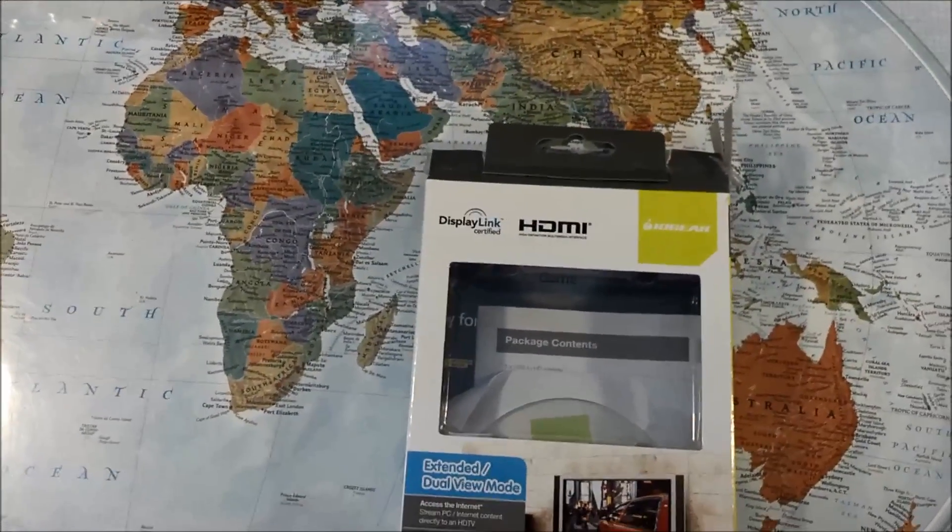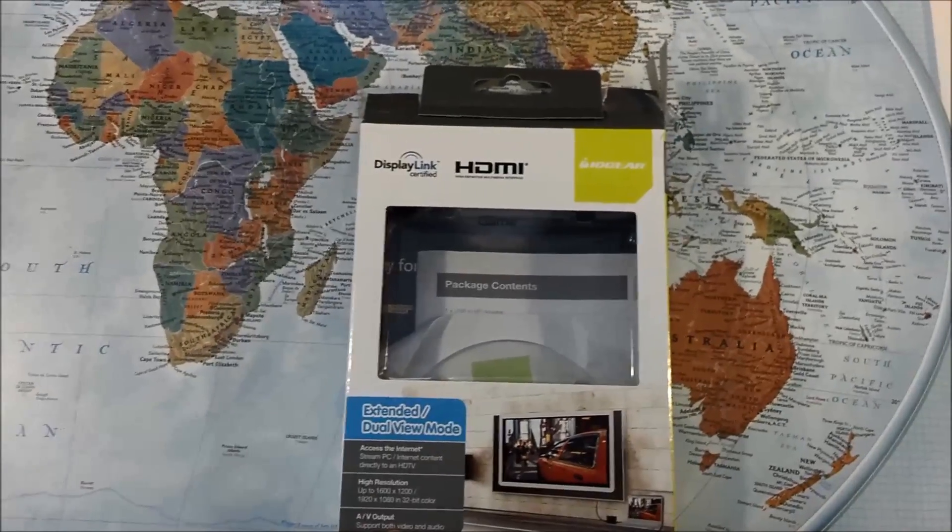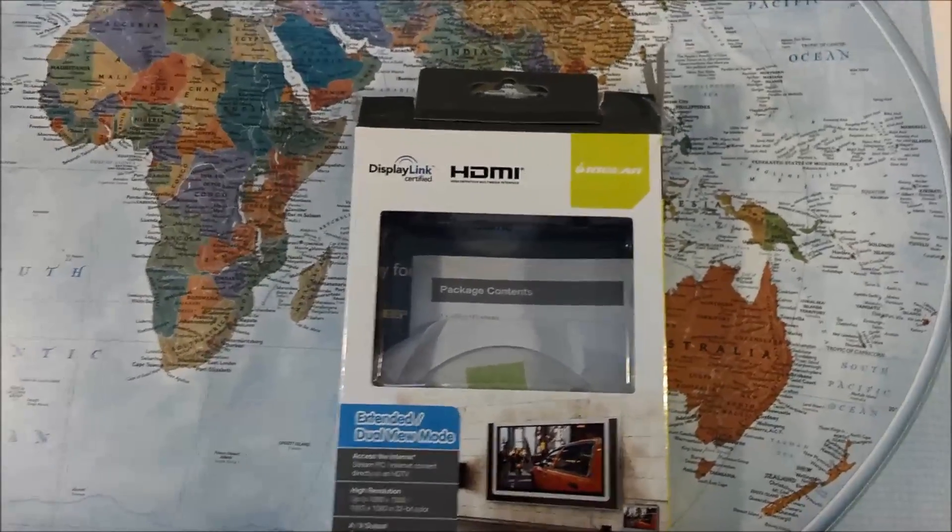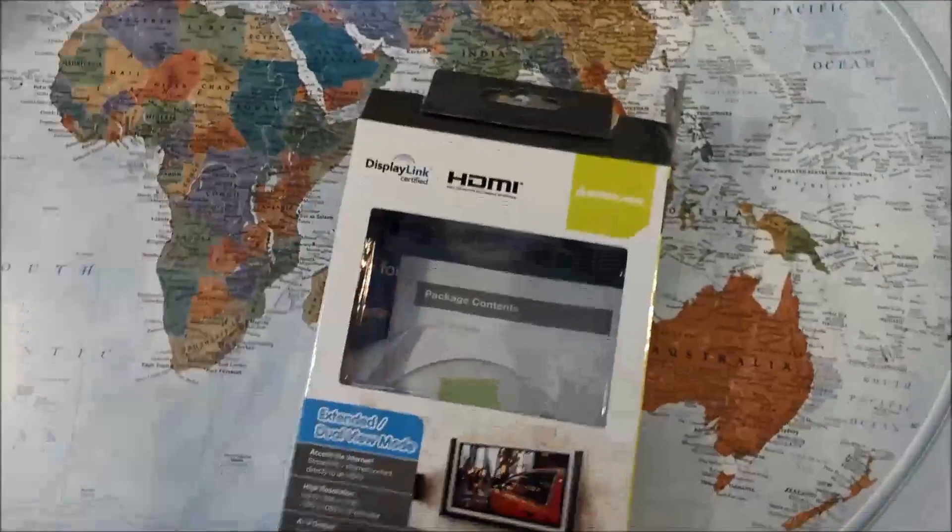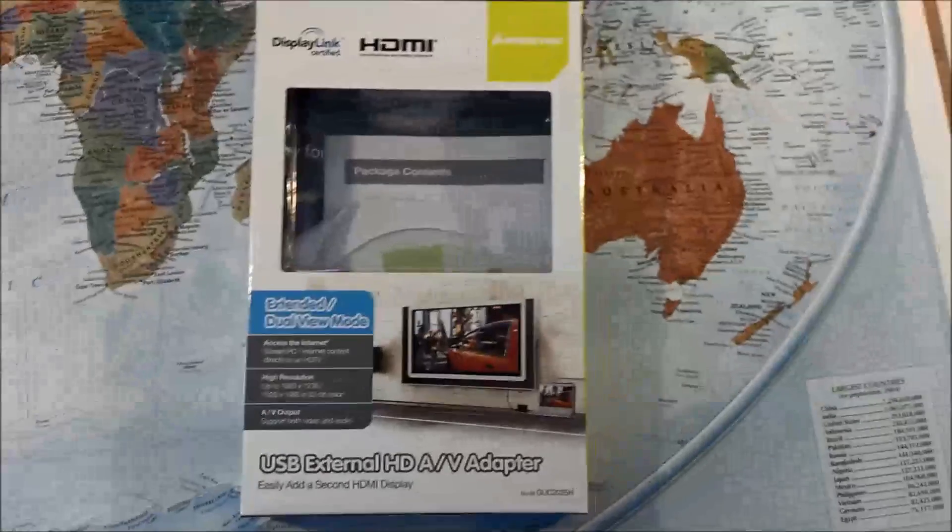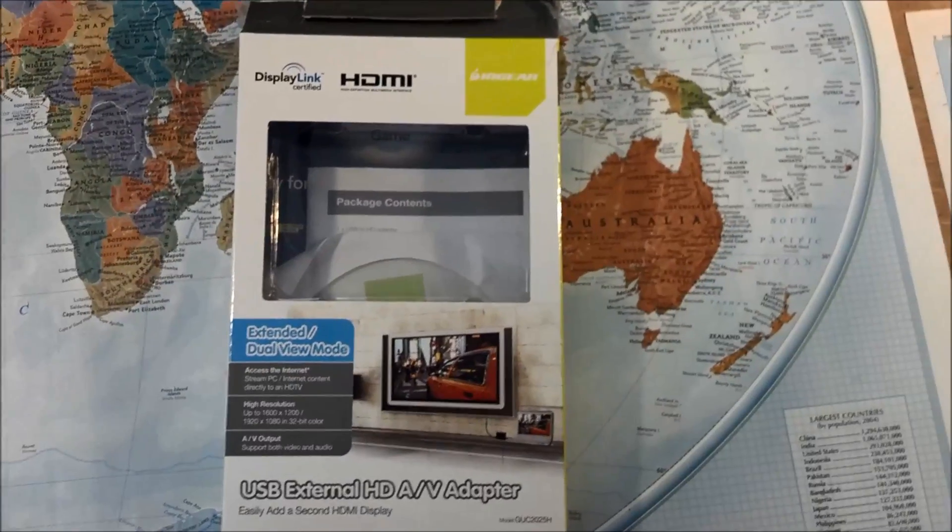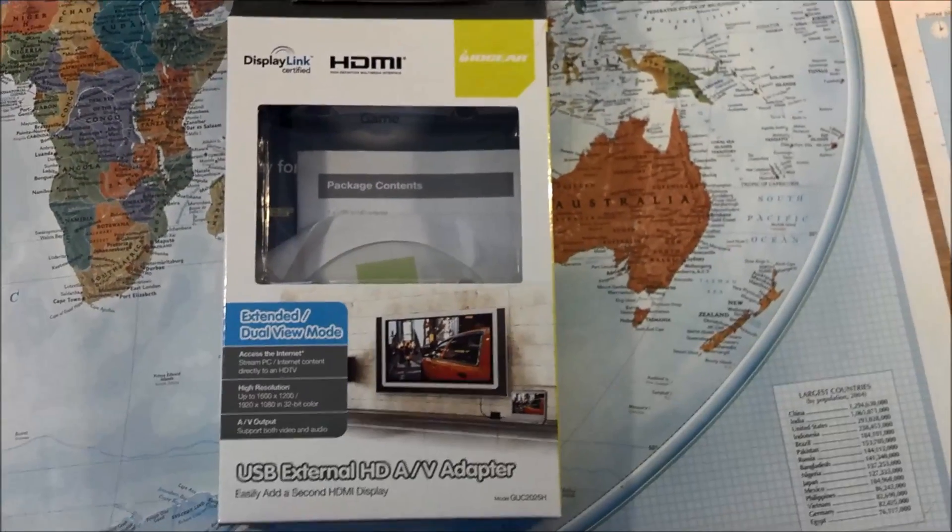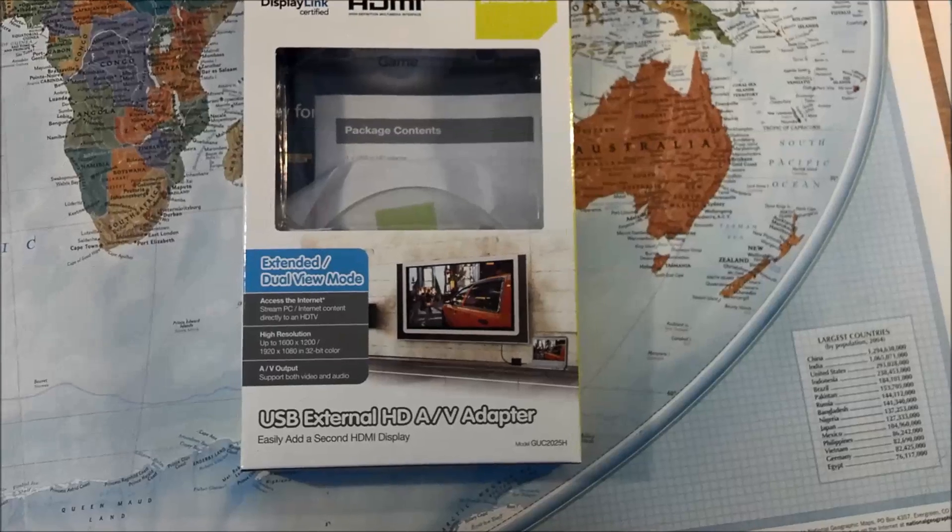Just plug it in, and there's your extra monitor, or extra monitors. Very slick, very easy. It took about five minutes, just load the software, plug it in, and you're good to go.